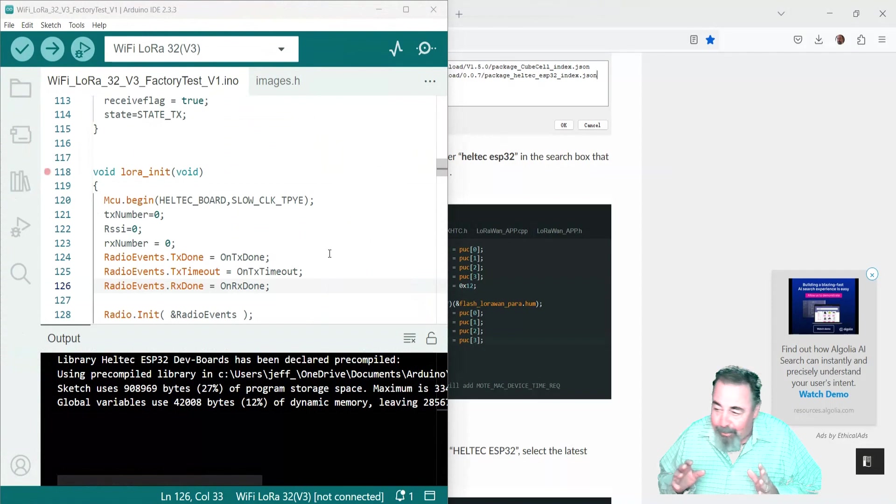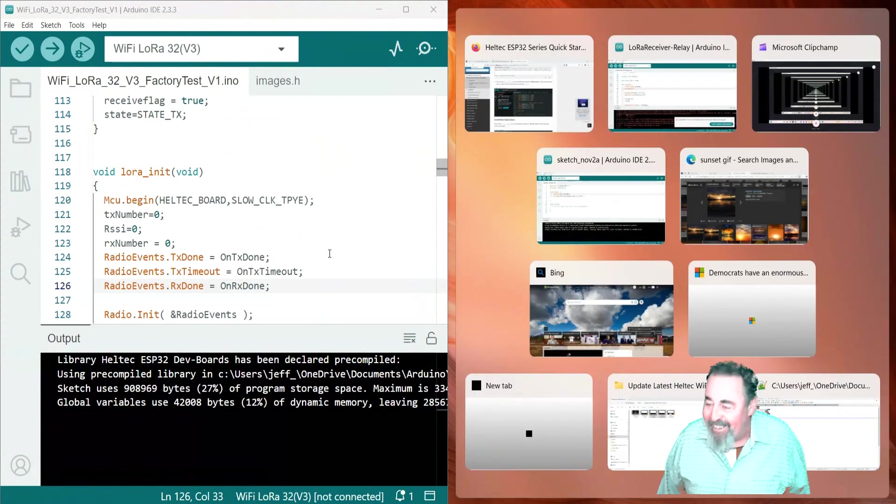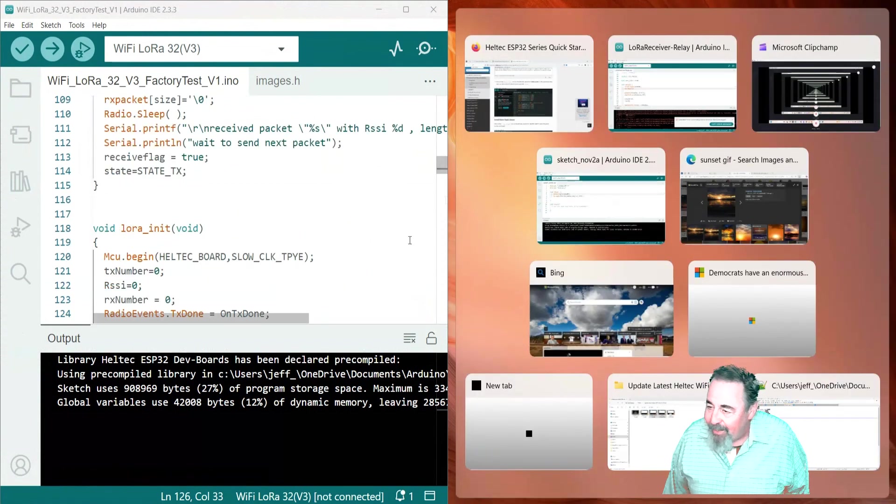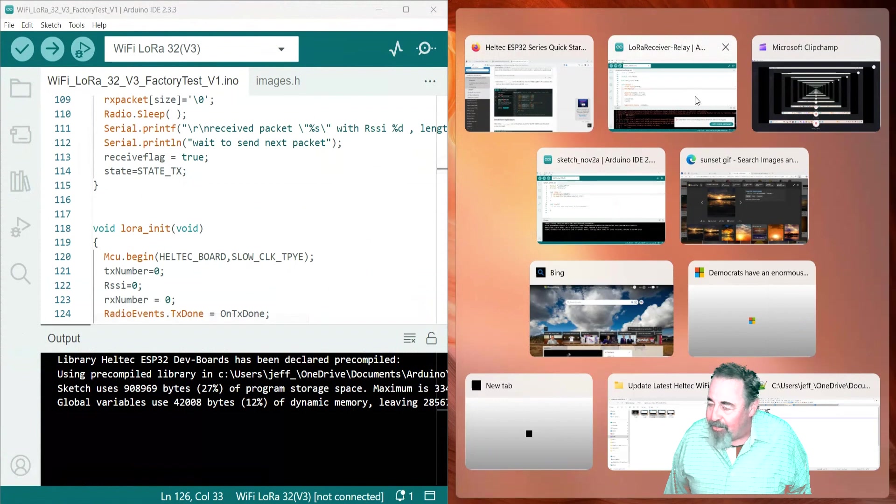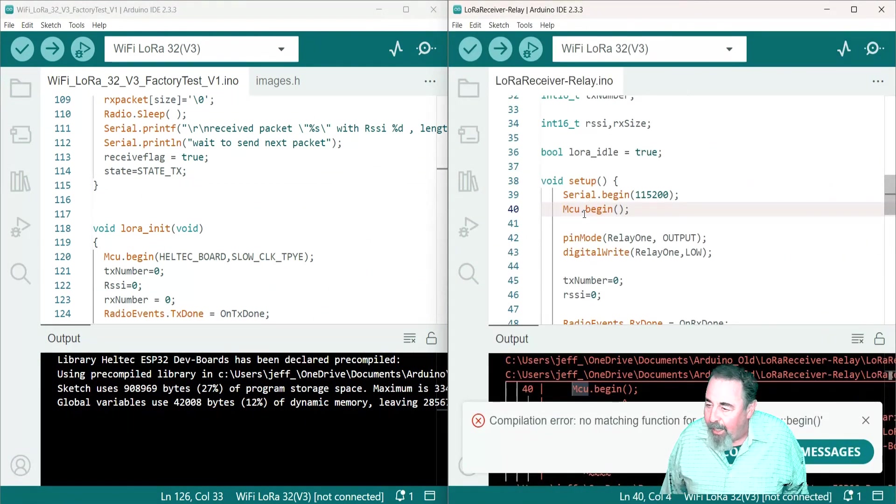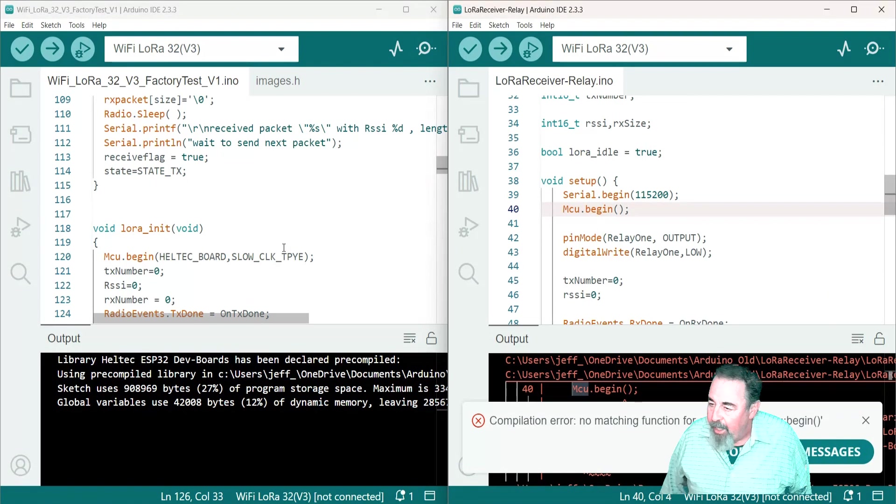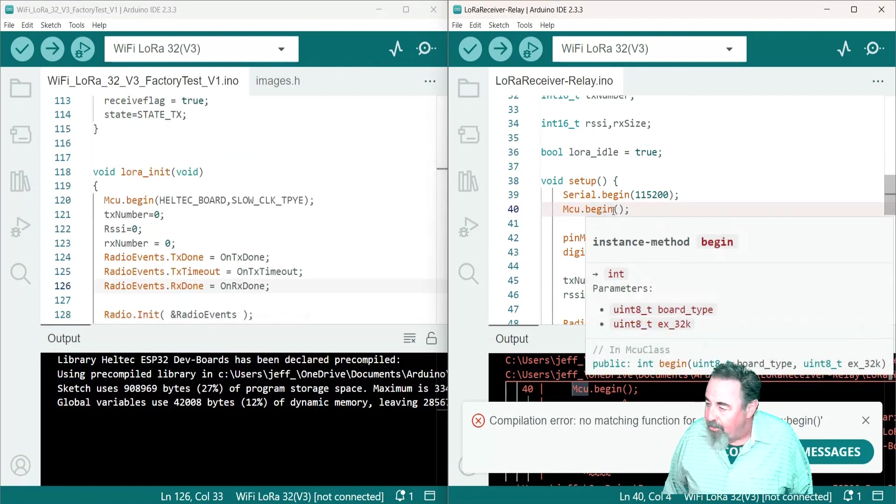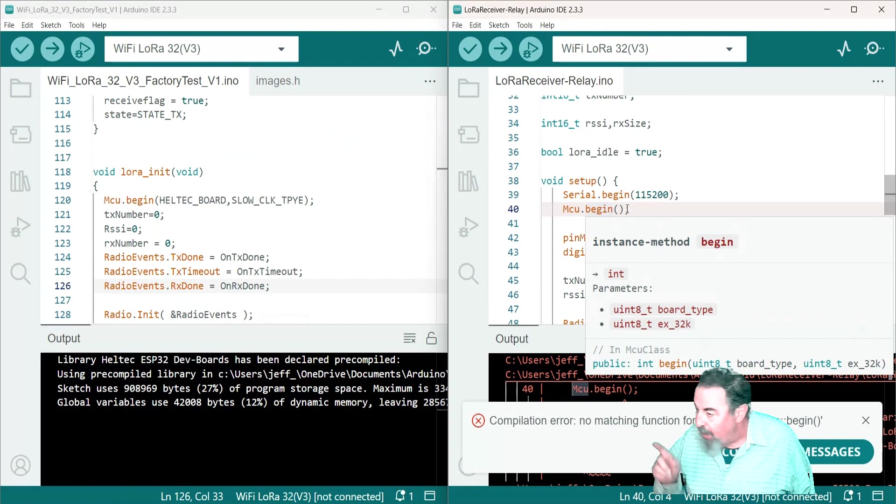So let's put these side by side and see what the difference is. Oh look at there, MCU begin has Heltec and it's got two parameters in the parentheses. Mine does not.